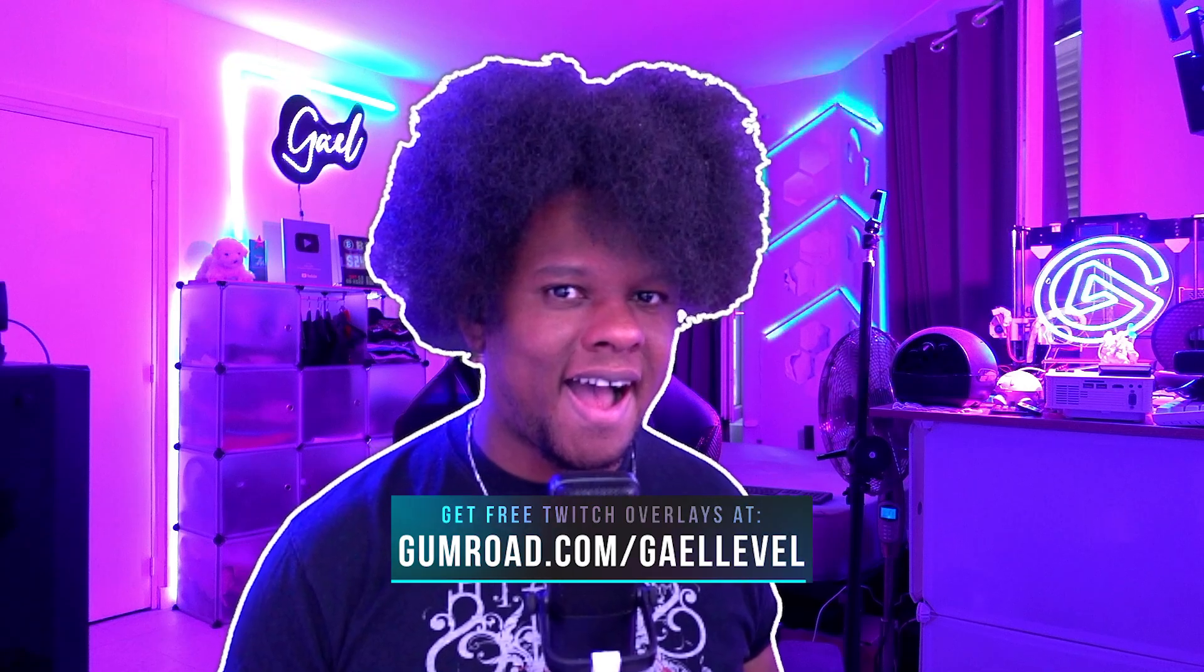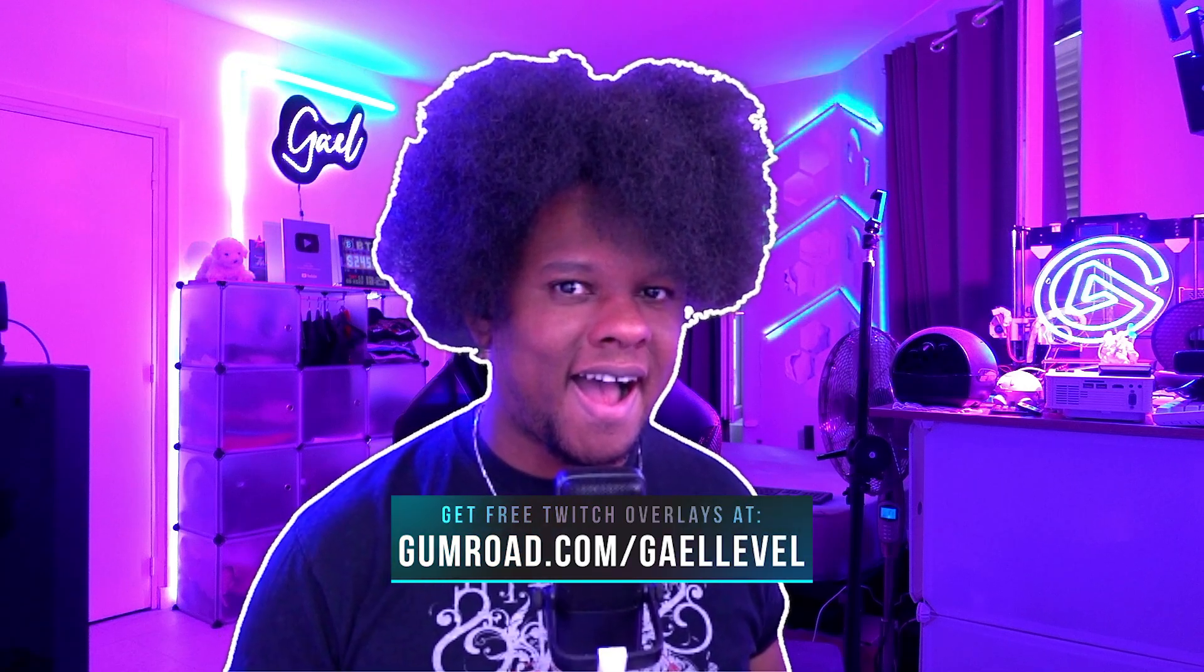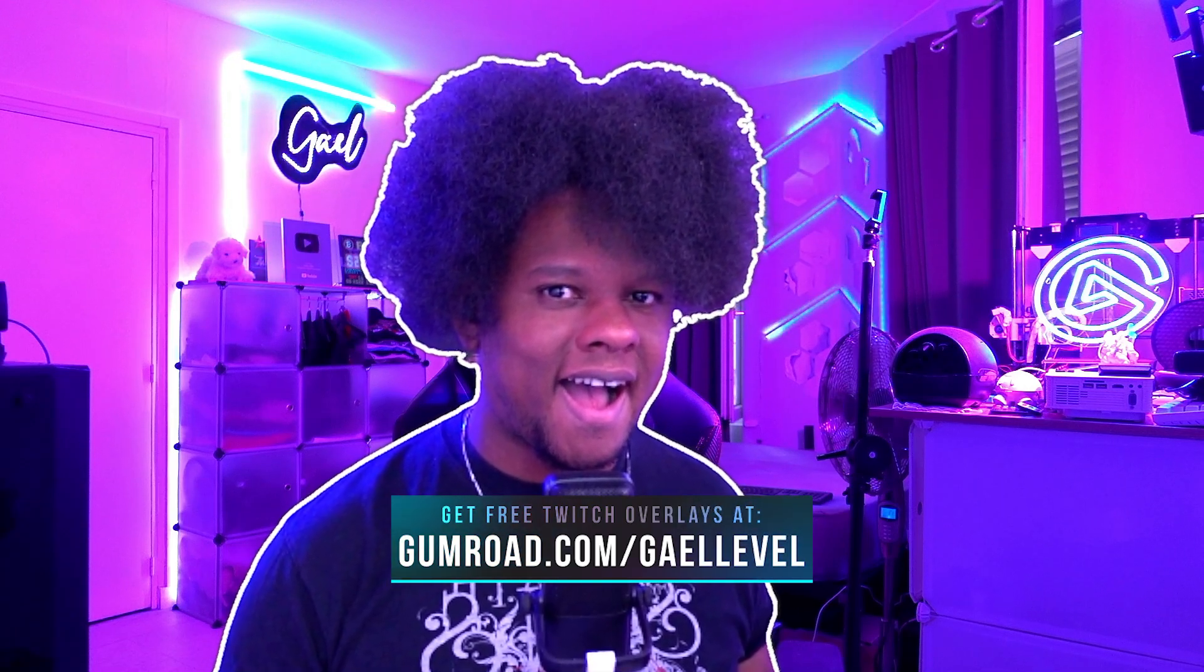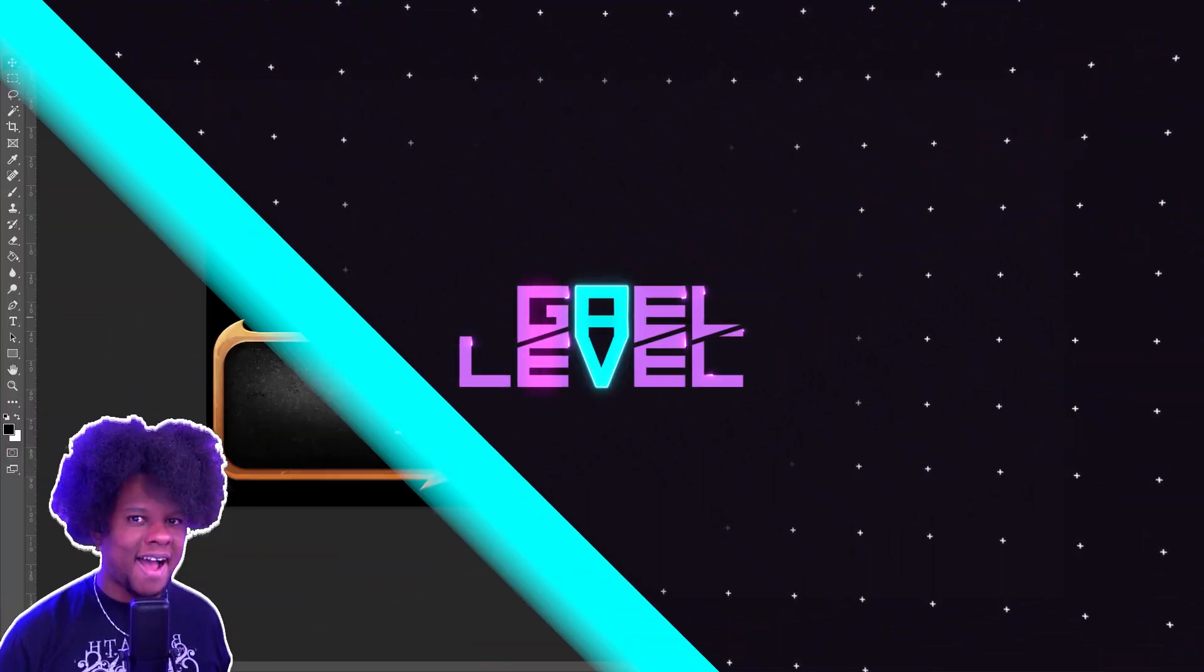So this template is currently available over at gumroad.com. It's going to be a PSD template with about 30 images that are already made. All you have to do is just upload them. Now, this particular template is not free, but it is 99 cents, which makes it more than affordable.